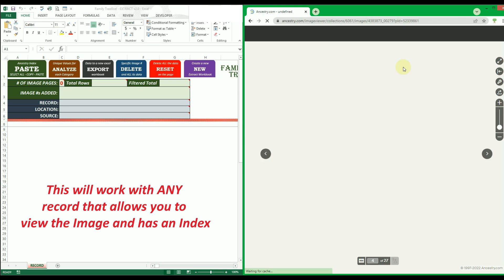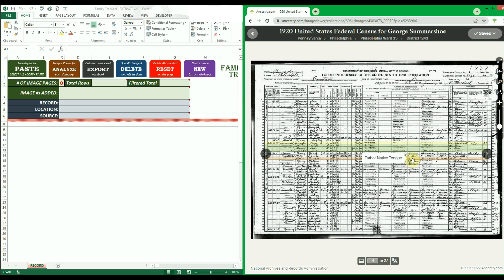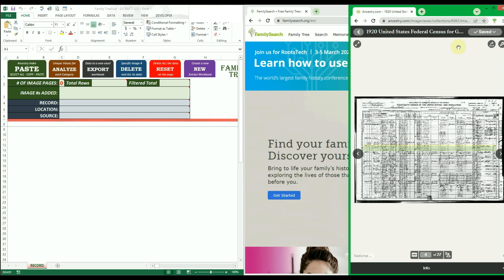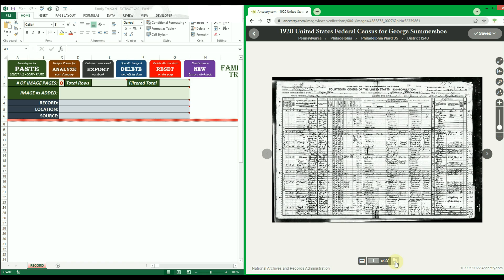To extract the index data from Ancestry.com, you first need to enter the view image section of a record. Note that not all records have the view image option. Once inside the image viewer, make sure the header details are displayed at the top — if your window size is too small the headers will disappear and an error will occur when you try to paste the data later. Navigate to the page you want to start extracting from using the arrows or by entering the page number at the bottom. You can extract data in any page order, but best practice is to go in numerical order.